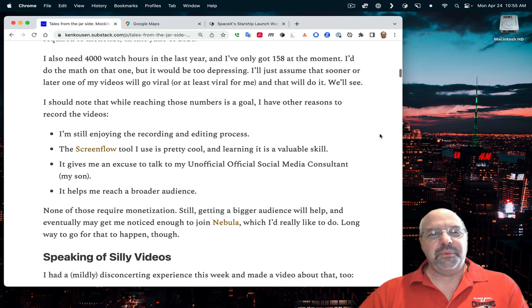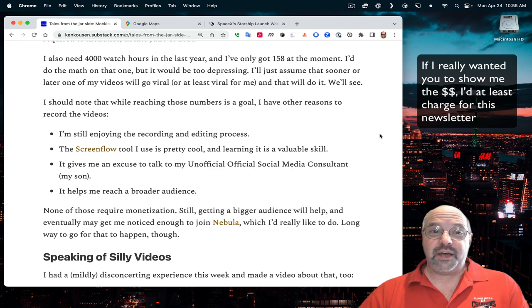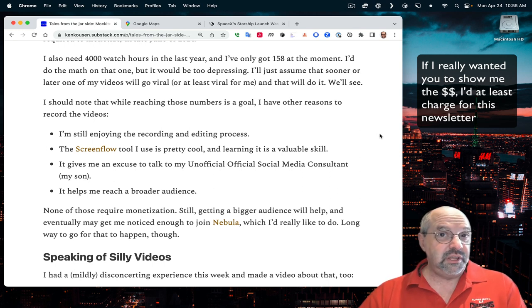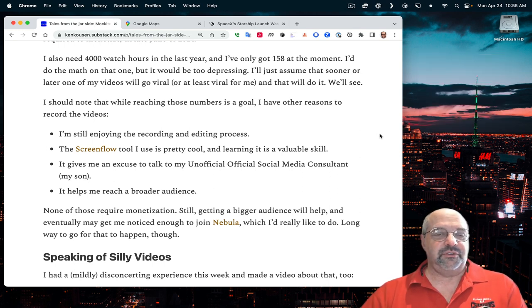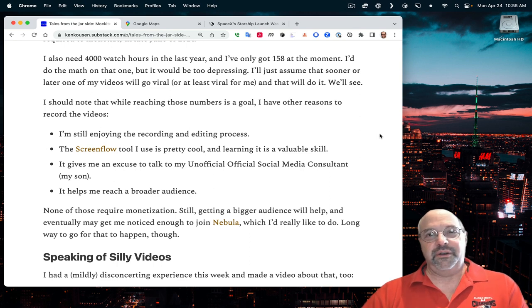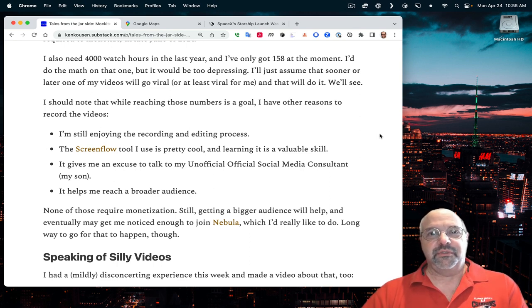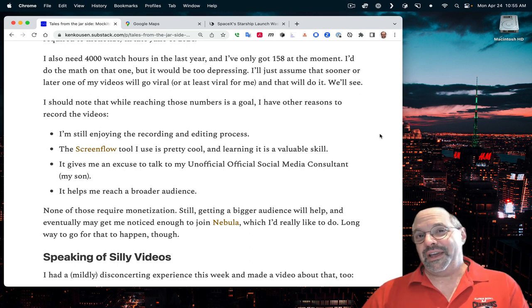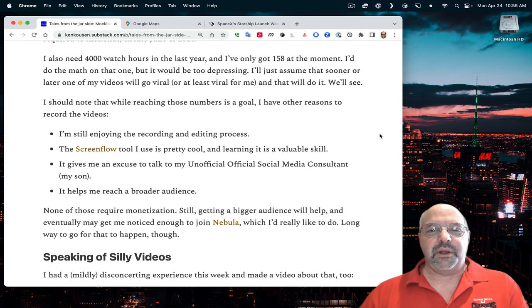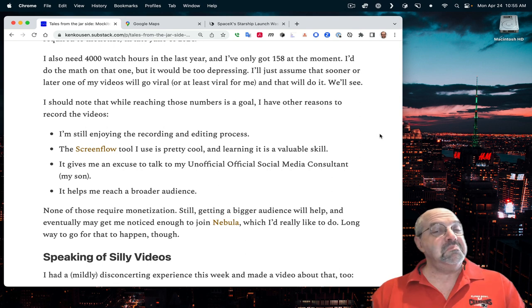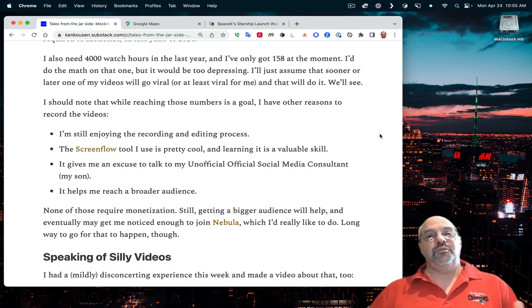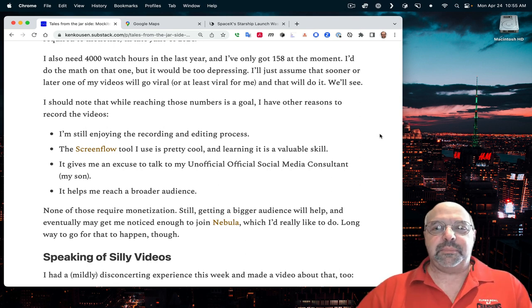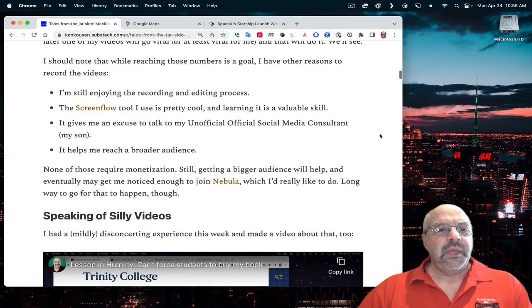At that rate, I'll make it to the 1,000 minimum level needed for monetization in late June of 2024. Unfortunately, for monetization, you also need 4,000 watch hours within the previous year. I only have 158 watch hours. Maybe I'll record something that'll go viral. Maybe it'll be this newsletter. Stranger things have happened, although not recently.